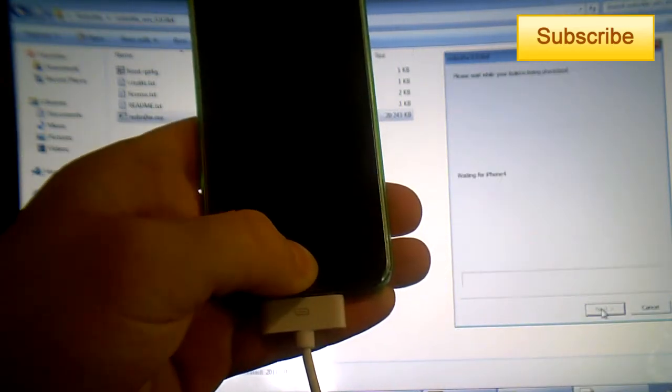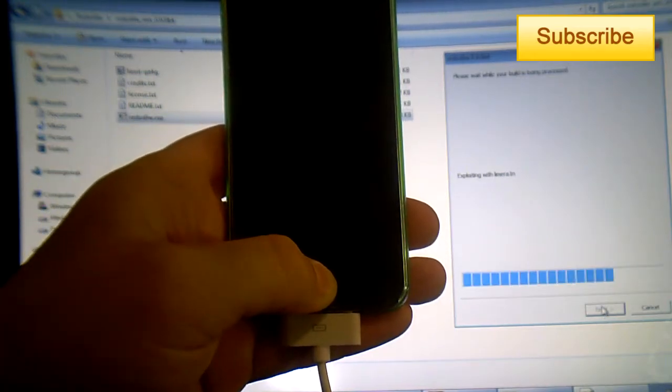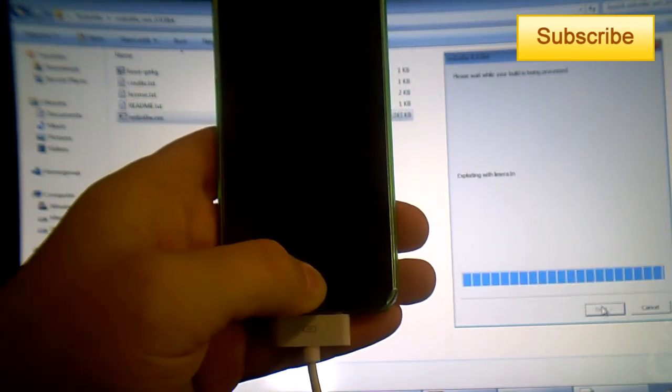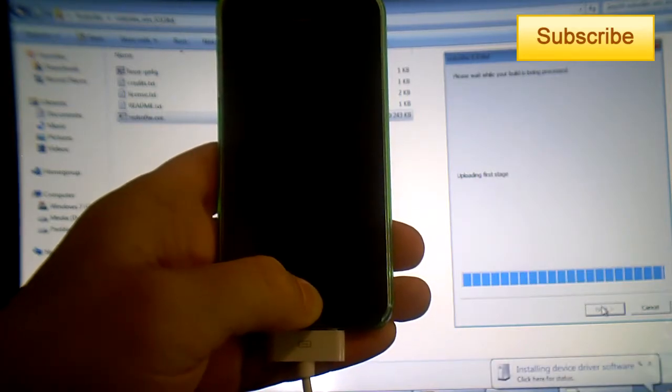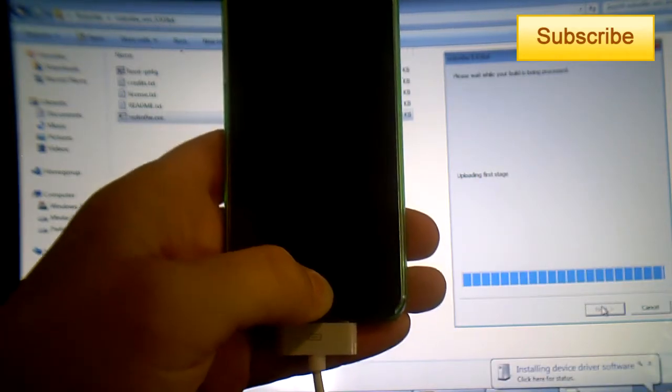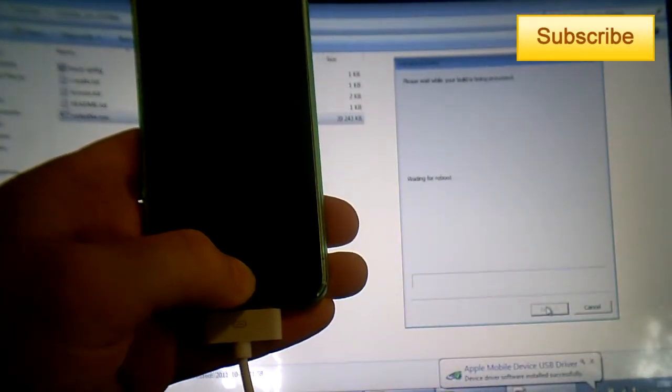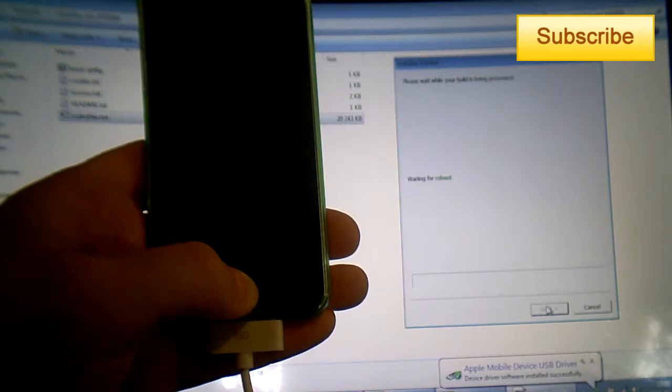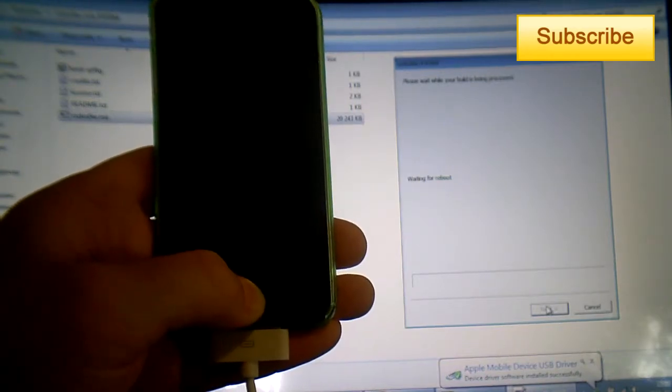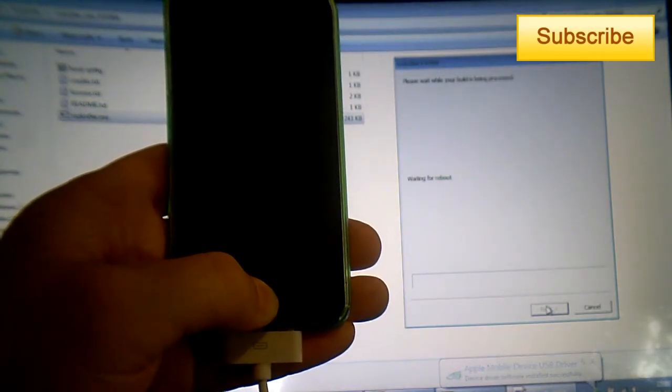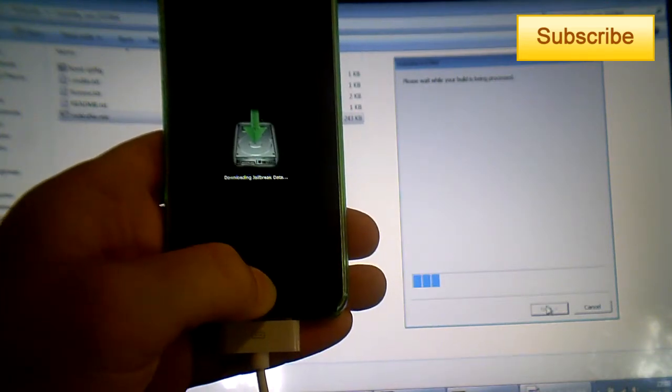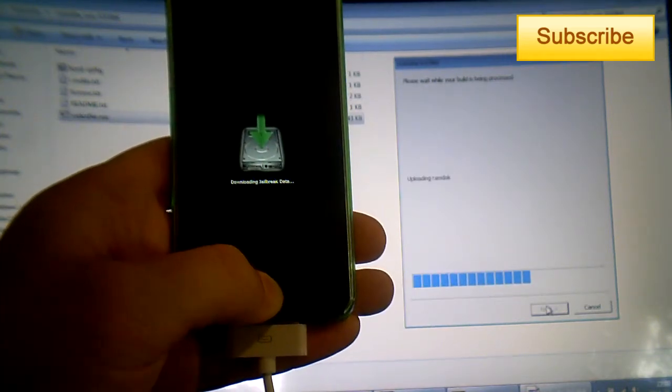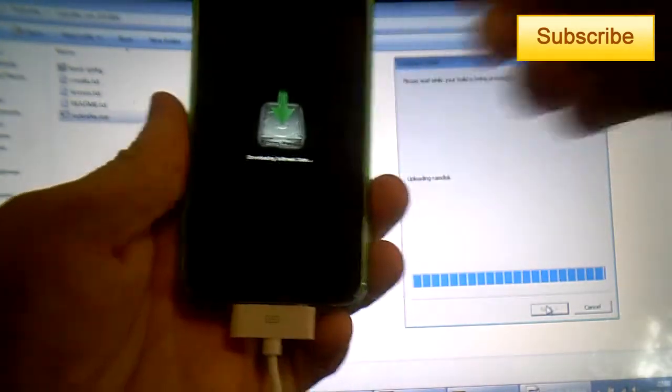So it says it's exploiting with Limera1n, and then it's installing the drivers. This is normal if it's the first time that you jailbreak your device or the first time you jailbreak your device on 5.0. So just keep on holding the home button. The drivers will work.